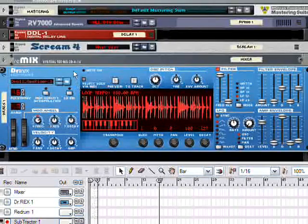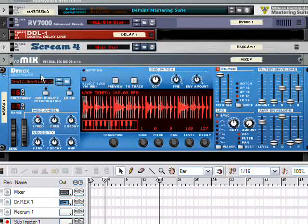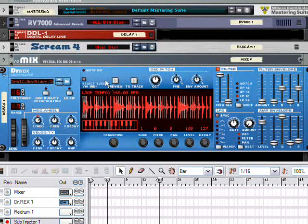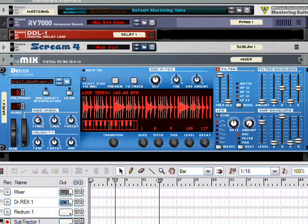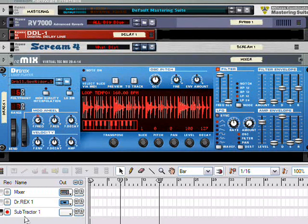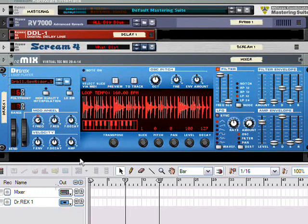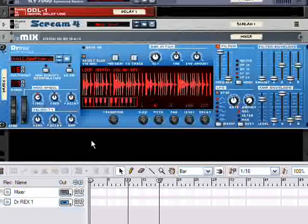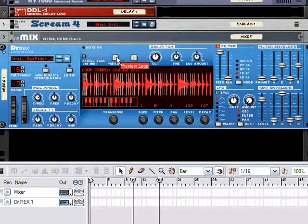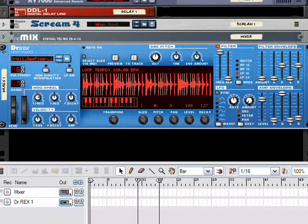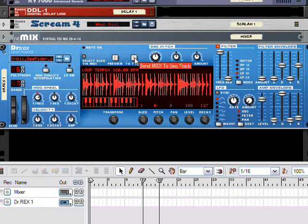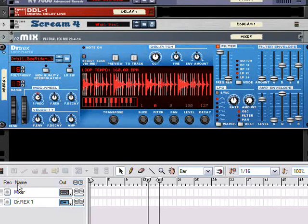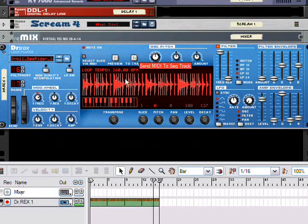But like I said, I'm going to do this with Dr. Rex for a few reasons. And one of those reasons is that it takes too damn long to set up a re-drum panel. But my little trick here is I'm going to send this to track. And let's listen to that, see what it sounds like.